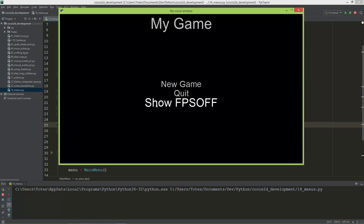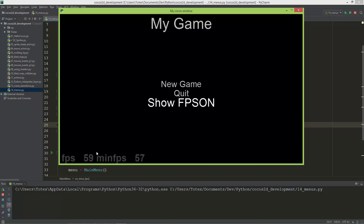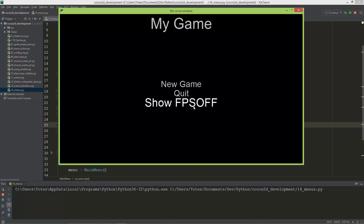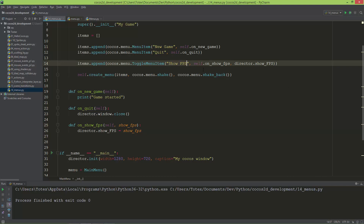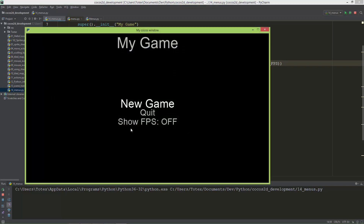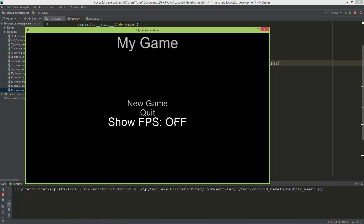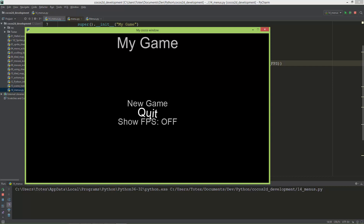Now I'm going to click on Show FPS — it starts off, and now it is on and shows the FPS counter in the lower left corner. When I click it again it will toggle: enable, disable. I'll add a colon after the label so it looks a little better — now we have a space after the colon.